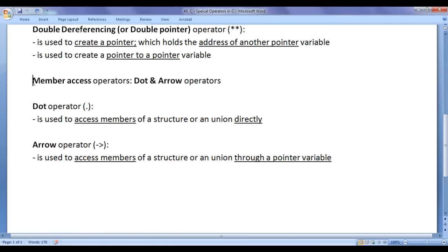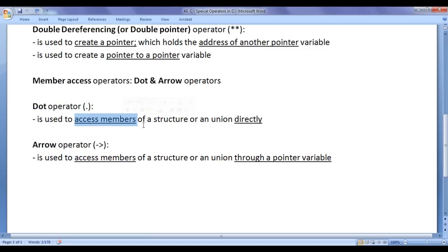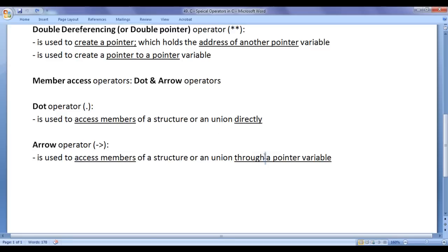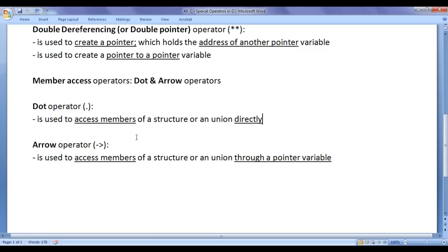Next we have member access operators. The dot operator and the arrow operator are called member access operators. The dot operator is used to access members of a structure or a union directly. Whereas the arrow operator is used to access members of a structure or a union through a pointer variable. So there is a difference: dot for direct access, arrow for access through a pointer.